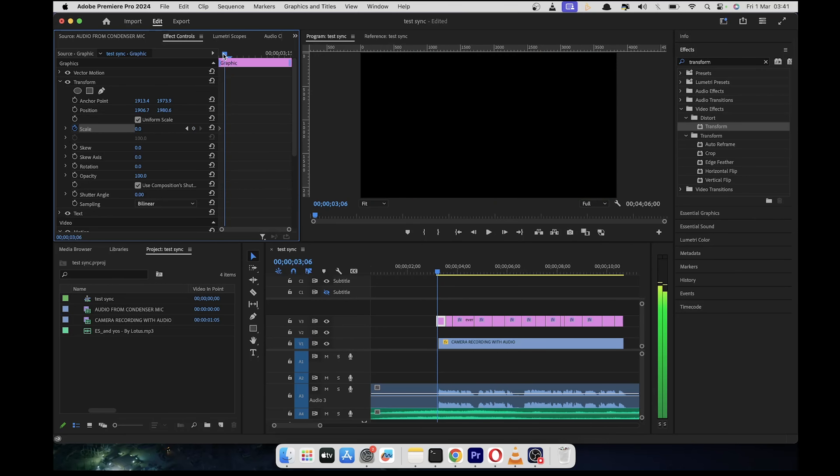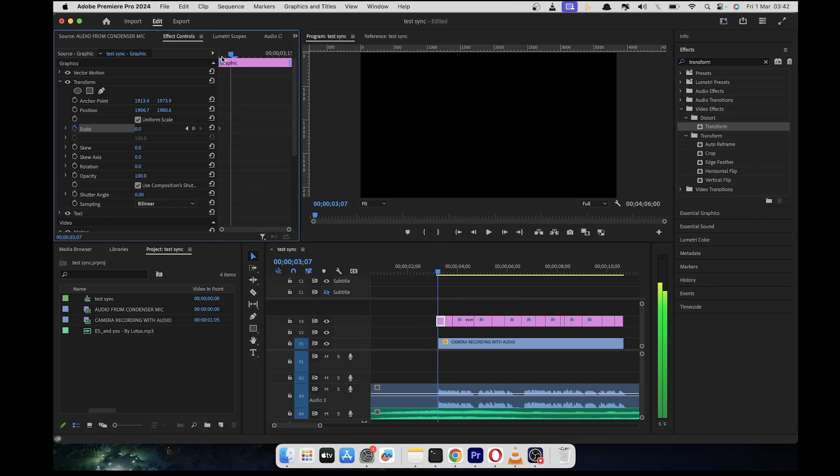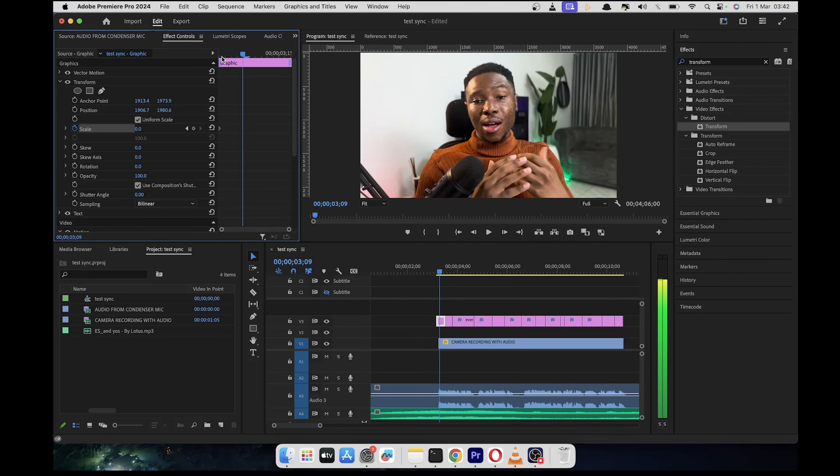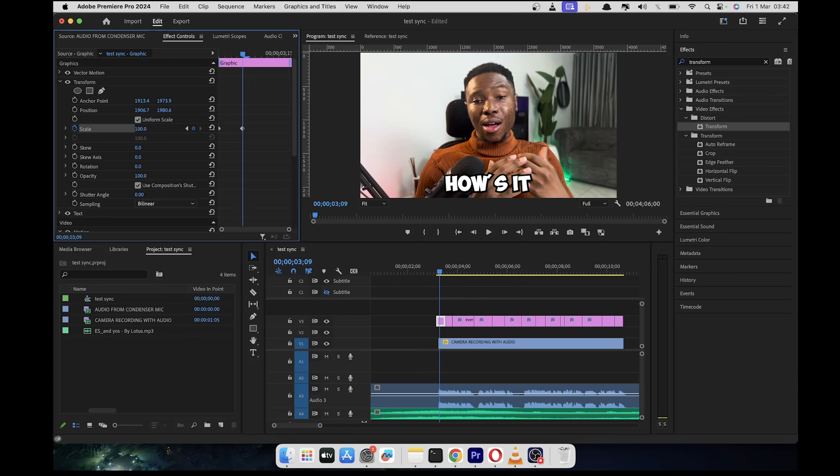And then we are going to move this playhead to four frames. So use your arrow direction on your keyboard. Just move it forward four times and then set the value to 100, which is effectively going to create another keyframe.